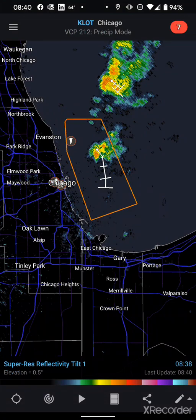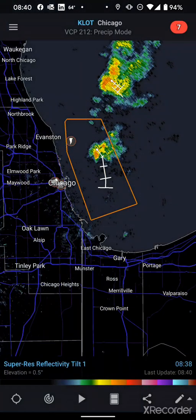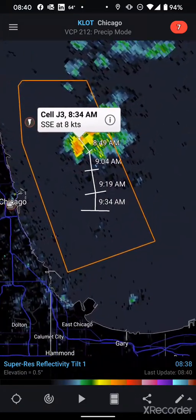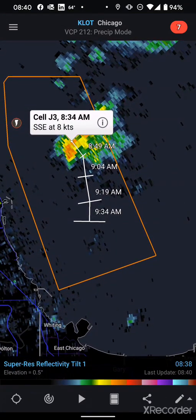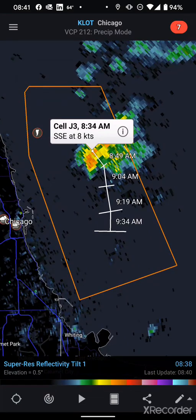Lastly, there are storm tracks, which is one of the options in the left menu. If you click on one of these and zoom in, you can see when this cell was designated by radar as well as the rough estimate of which direction it is tracking over time.